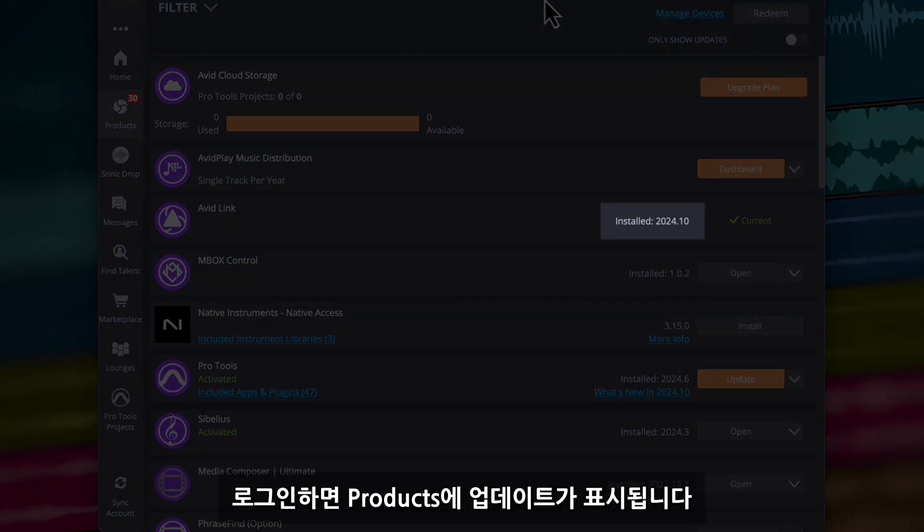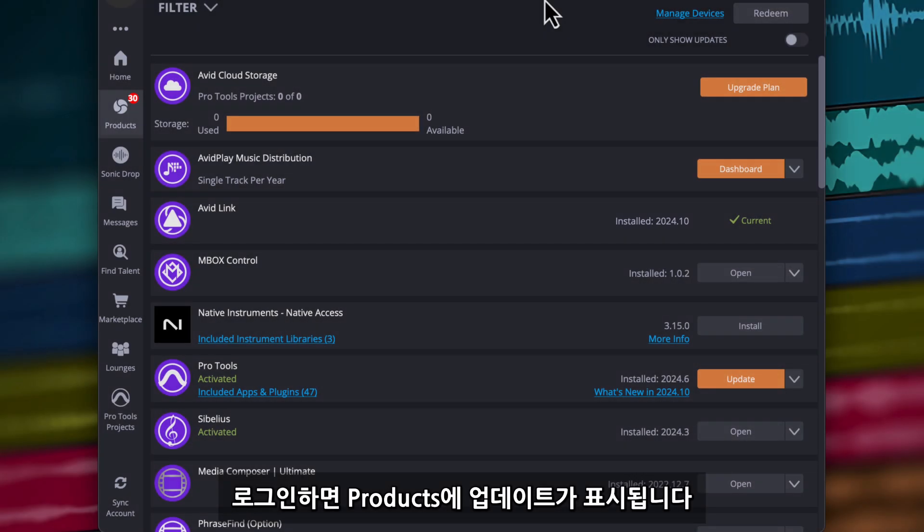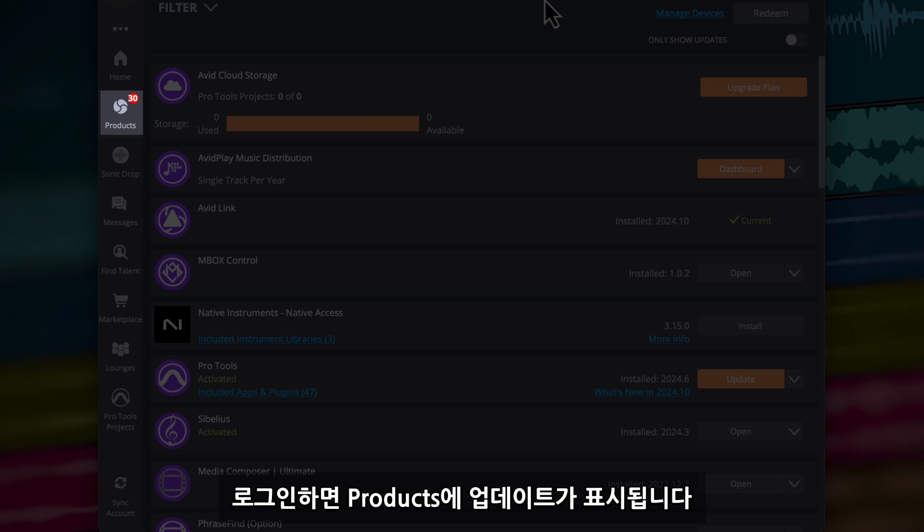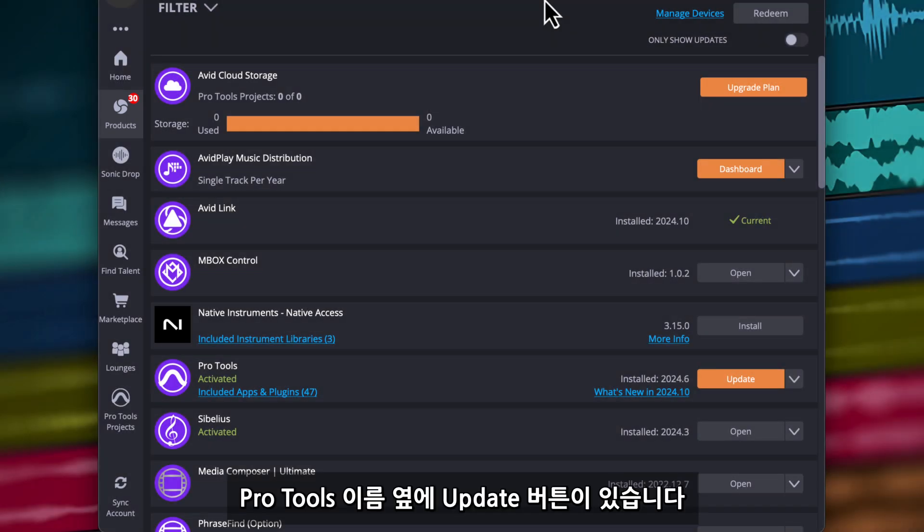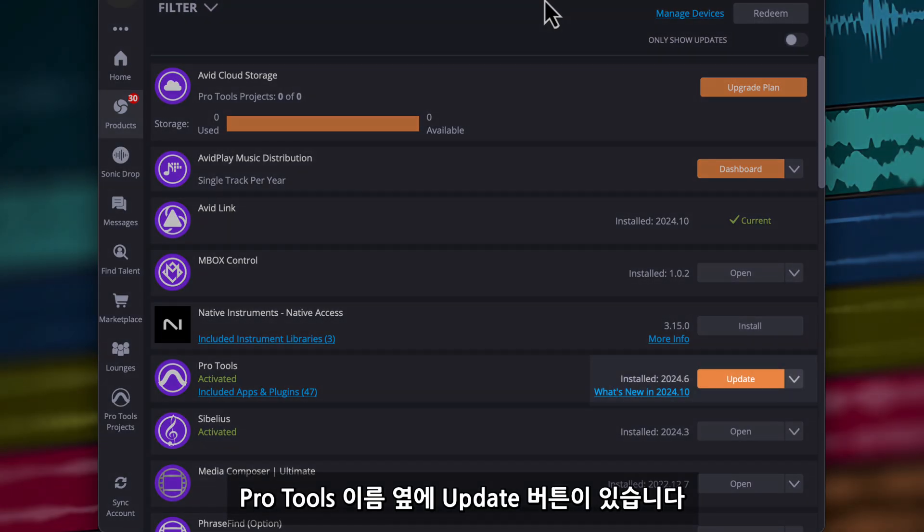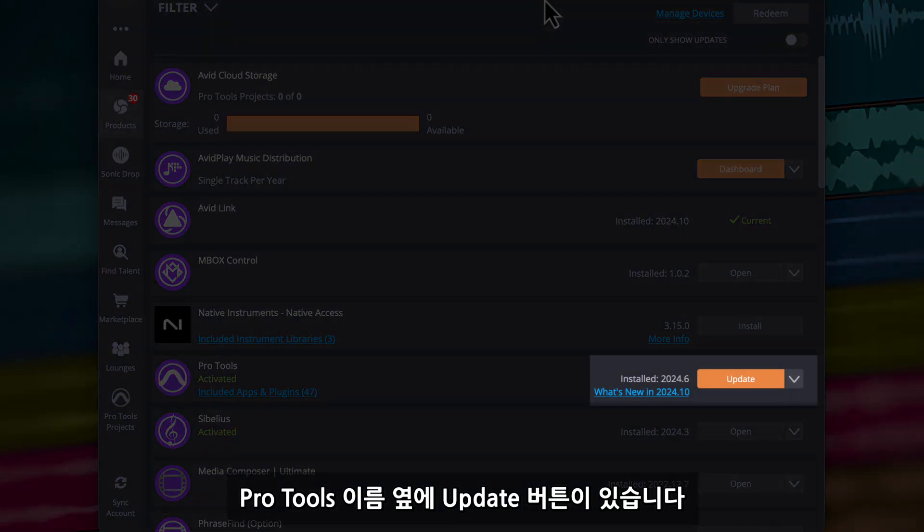Once you're logged in, your available products will populate in the Products section. Next to Pro Tools, you should see an option to update to 2024.10.